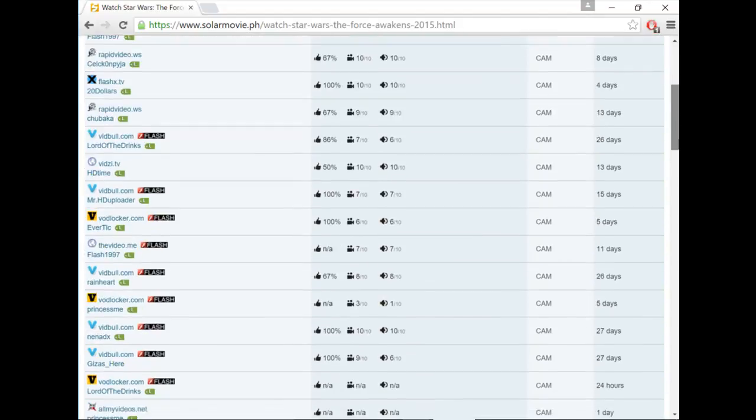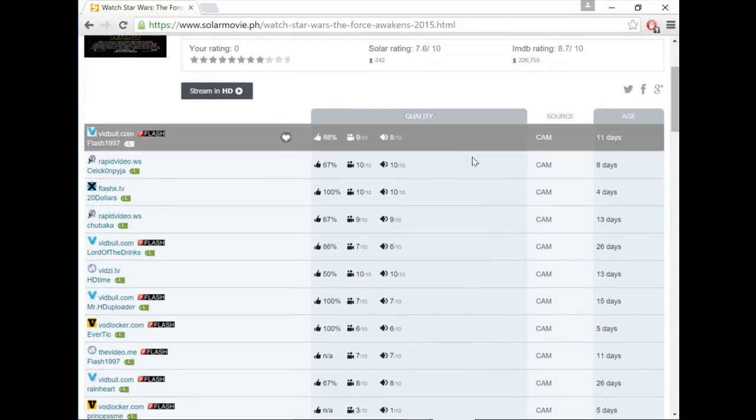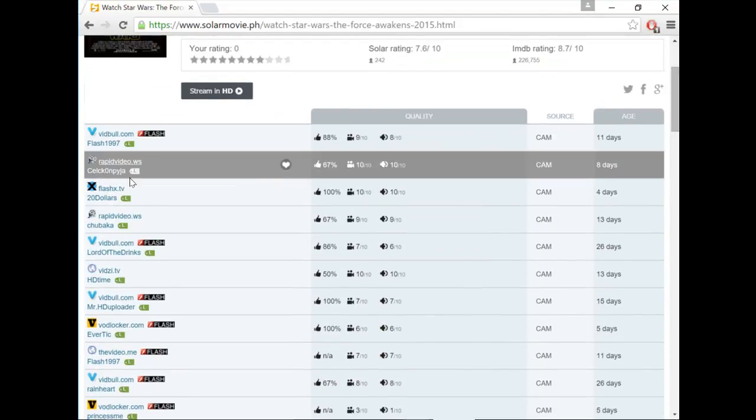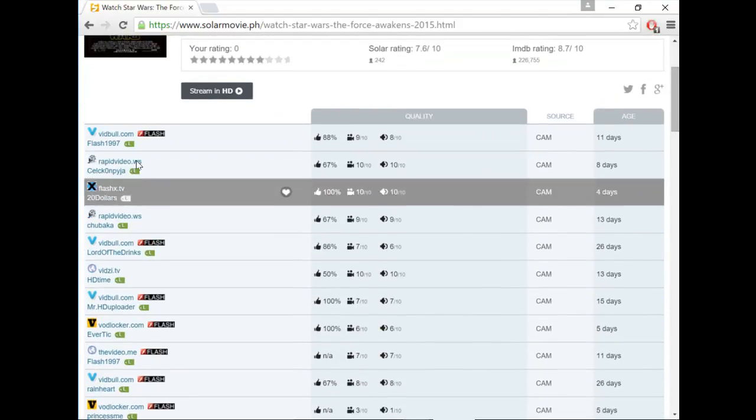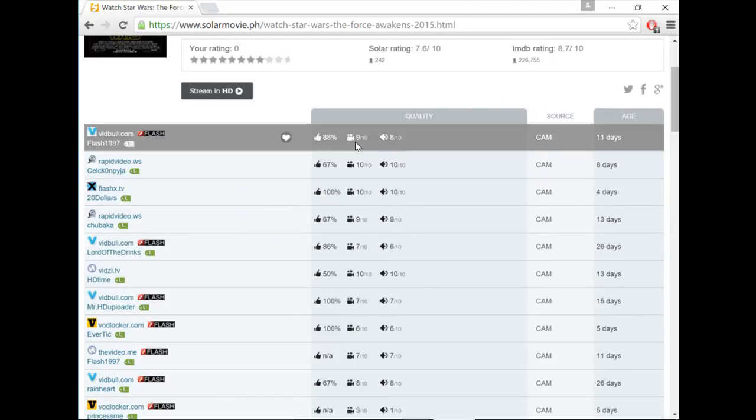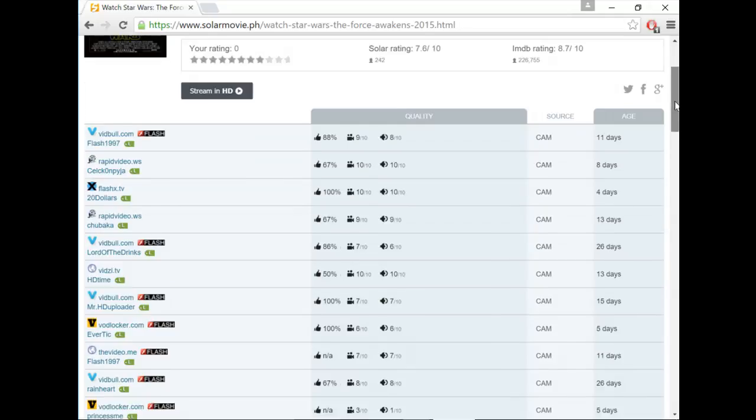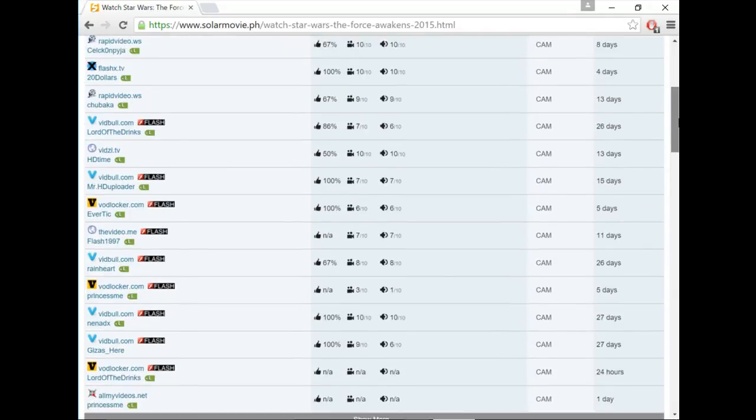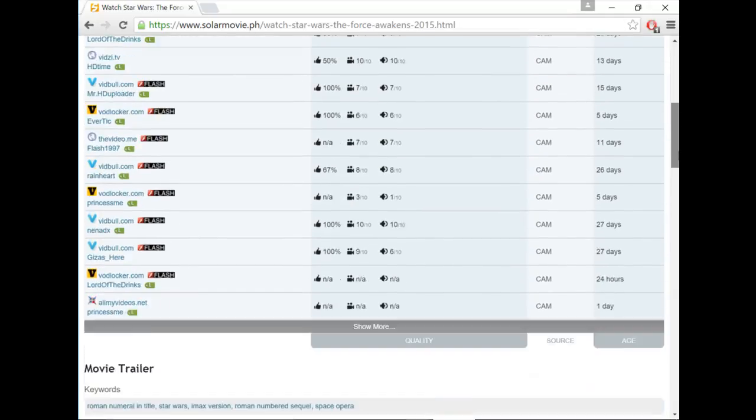And here you can just choose any link to watch the movie as listed here. You can also get some feedback on the quality of the movie from different people, and you can also rate the movie yourself.